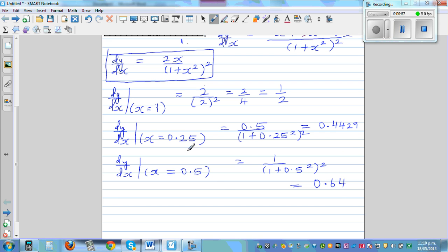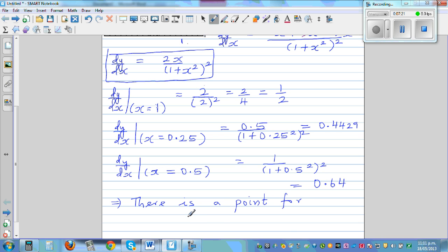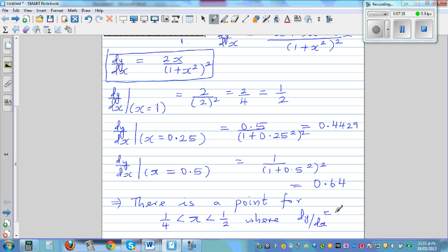Since the gradient when x = 0.25 is 0.4429 and the gradient when x = 0.5 is 0.64, and 0.5 lies between these two values, there must be a point between these two x values where the gradient equals 0.5. There is a point at approximately x = 0.538 where dy/dx = 0.5, and that is what we have proved.